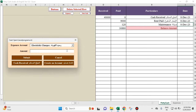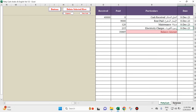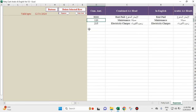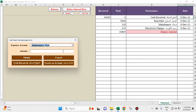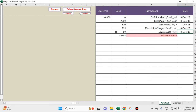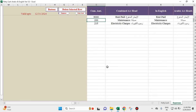Then we'll put the third item of expense. Maintenance is 120. Let's check — since there is only one transaction it shows 120. Let's put another maintenance amount of 80. So 120 and 80 gives us a cumulative total of 200. We get cumulative amounts in the expenses sheet.